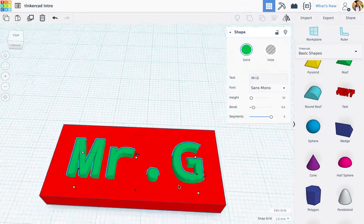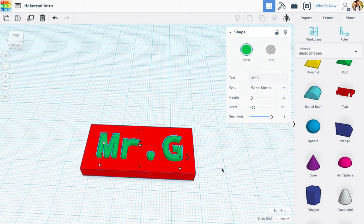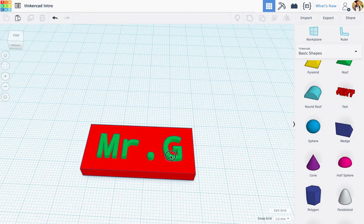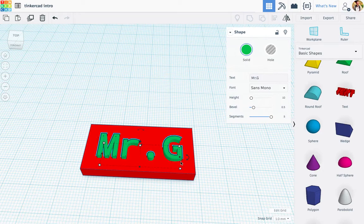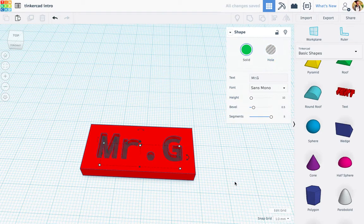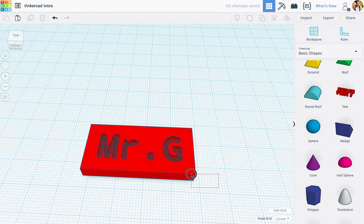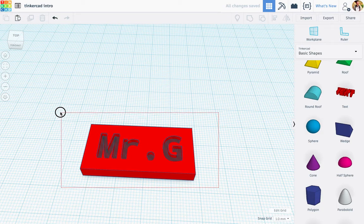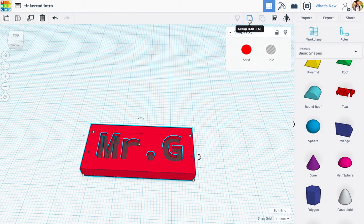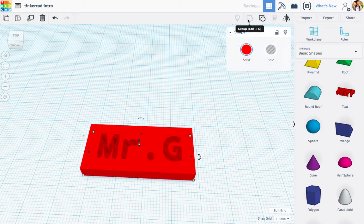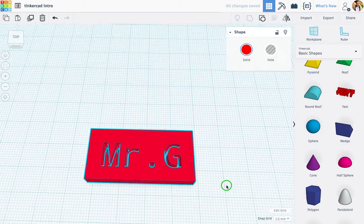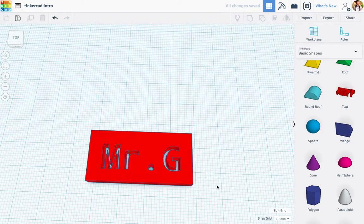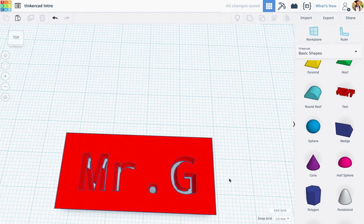But you know what? What I want to do now, I'm going to actually make this a hole. So I'm changing the green font here that says Mr. G to a hole. And now I'm going to select everything across here. And what I'm going to do is I'm going to group it. And grouping it, watch what this does. Cuts it out. So I could cut that all out like that.